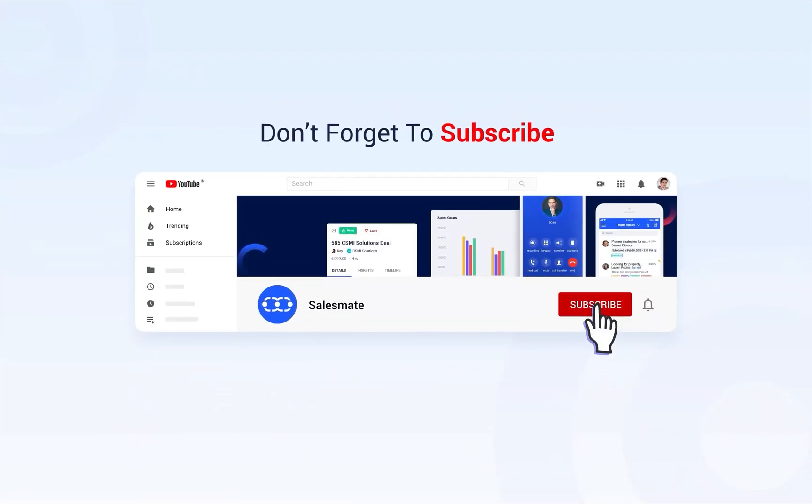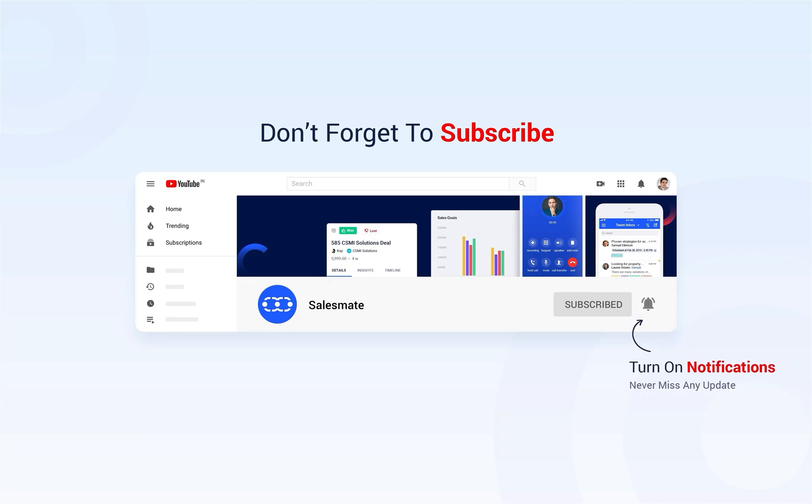Subscribe to the SalesMet YouTube channel and press the bell icon to stay updated on our new features, releases, and insightful videos.